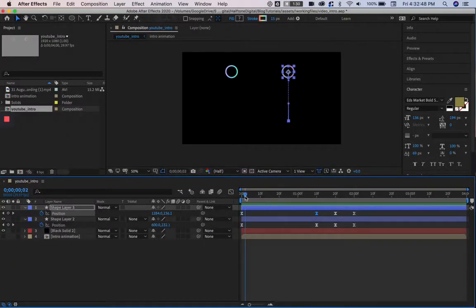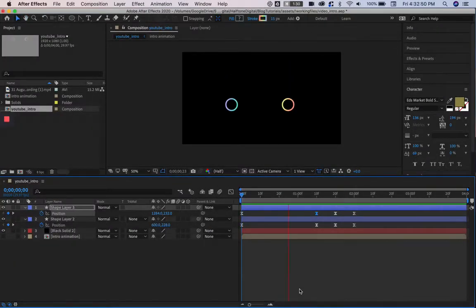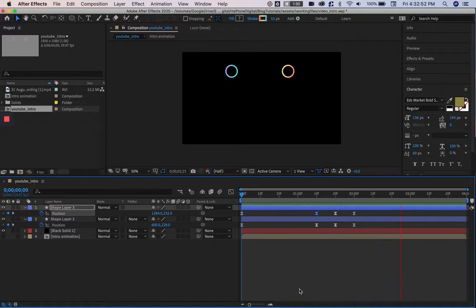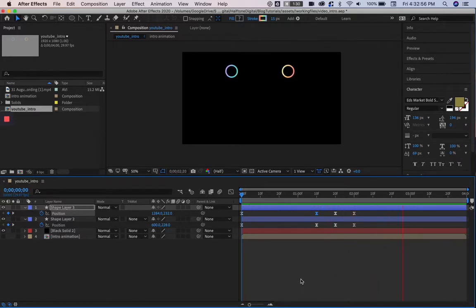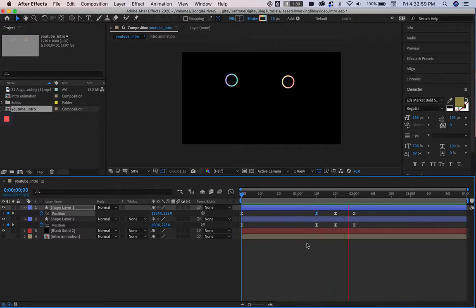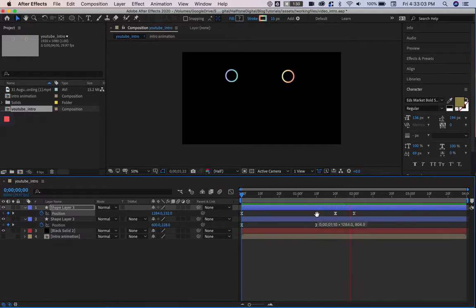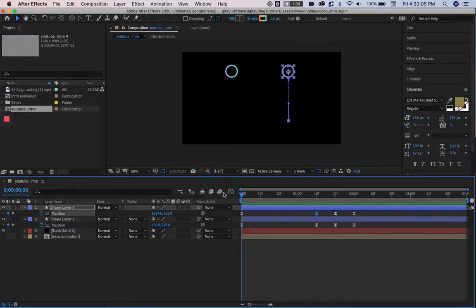This boomerang keyframe issue affects the path that the object travels along, and it can mostly be caused by the Bezier effect, which is when you use easy ease, easy ease in, easy ease out, etc. Messing with keyframe interpolation, while it improves the quality of your animations, can cause this to happen.